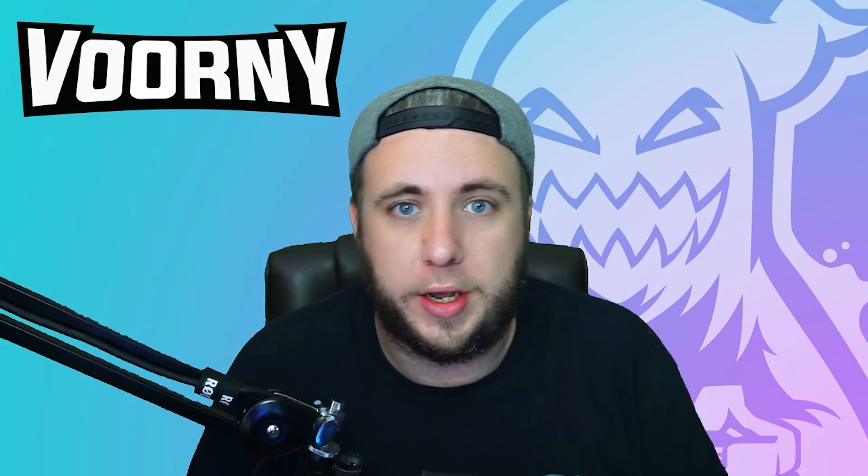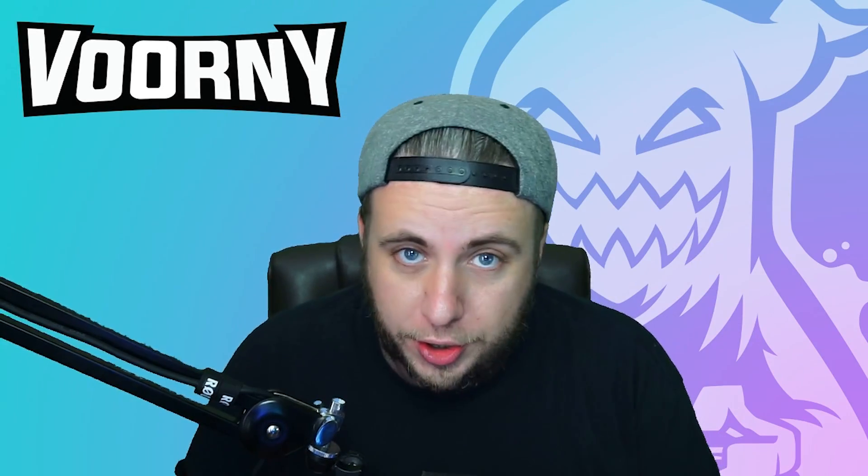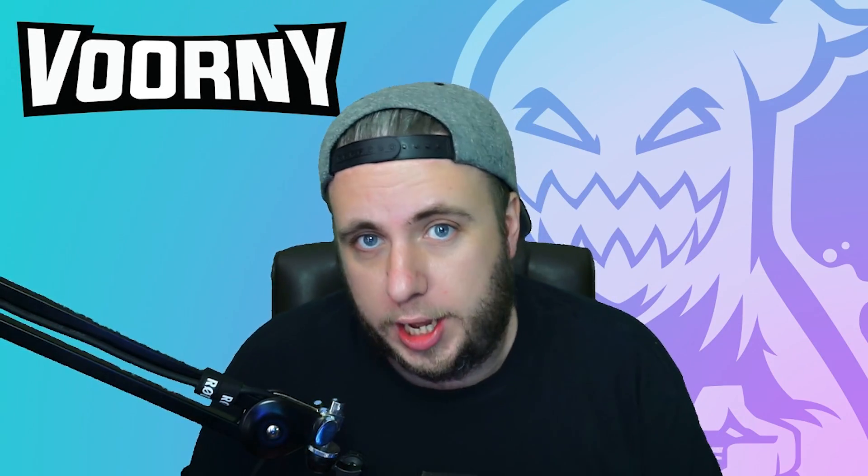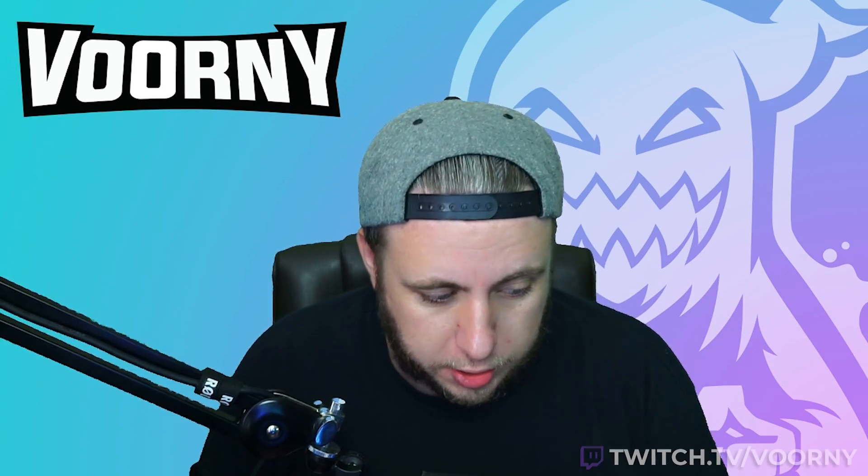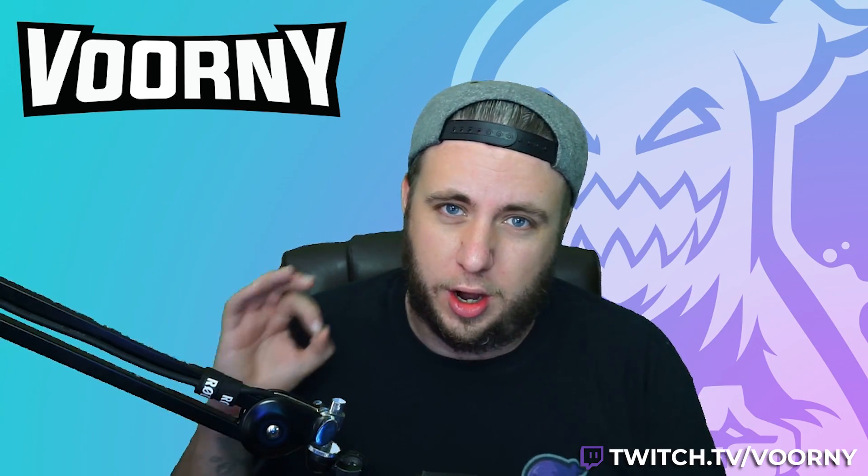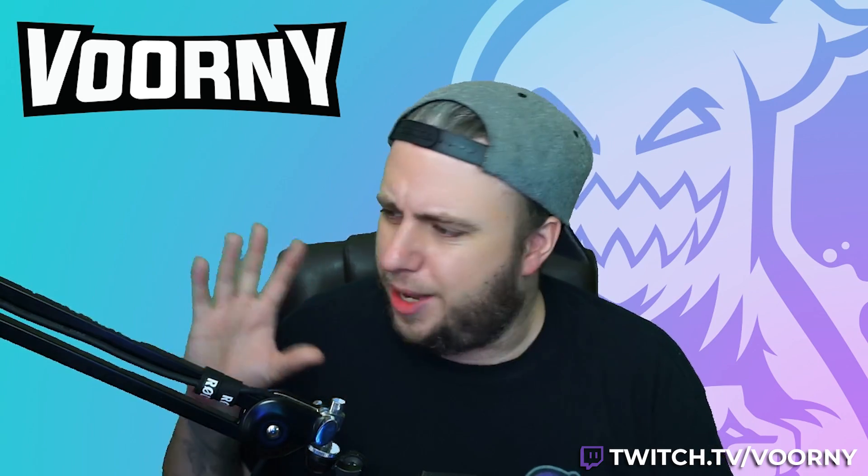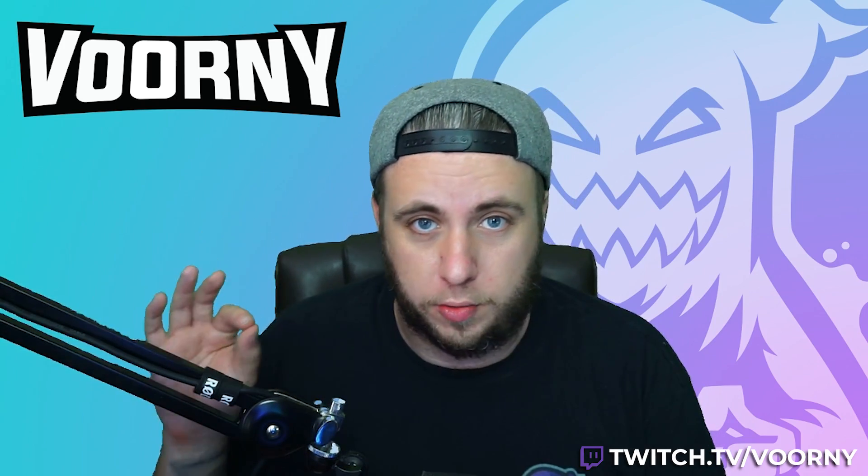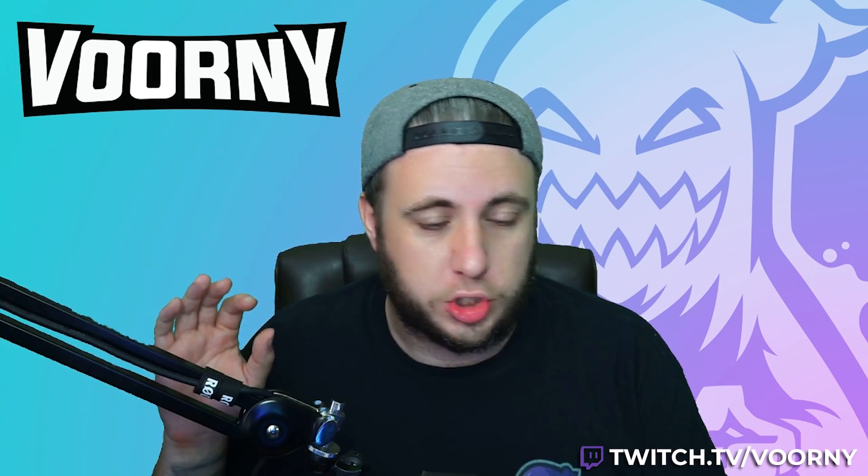Hi, my name is Vornie coming at you again with another tutorial. In this tutorial, I'm going to go over the trick I use to get a near perfect green screen.